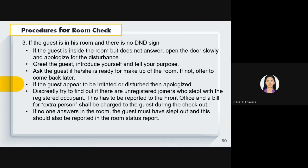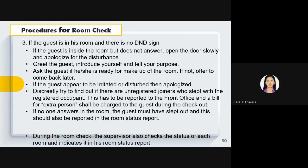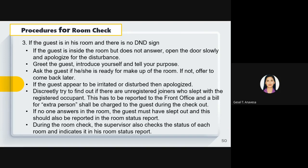If no one answers in the room, the guest must have slipped out, and this should be reported in the room status report. During room check, the supervisor also checks the status of each room and indicates it in their room status report.